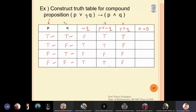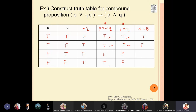Now the last column: A implies B, which is p or negation q implies p and q. True implies true is true; true implies false is always false in implication; false implies false is true; and true implies false is again false. So the final output is true, false, true, false. This is how this type of truth table is prepared.